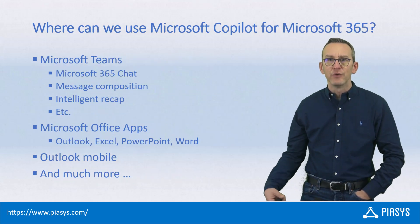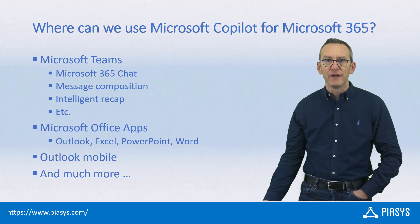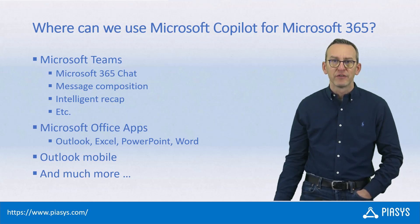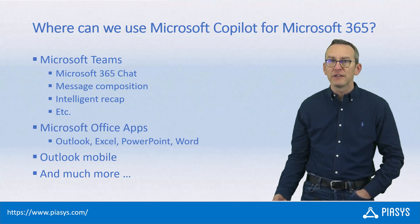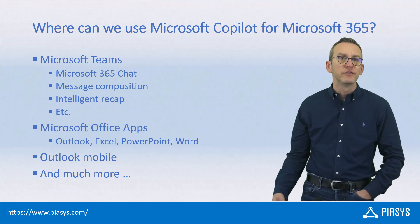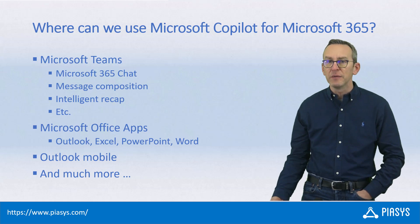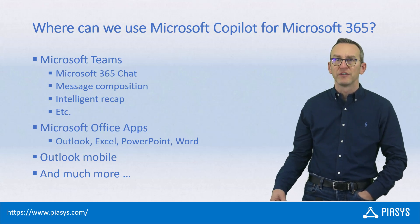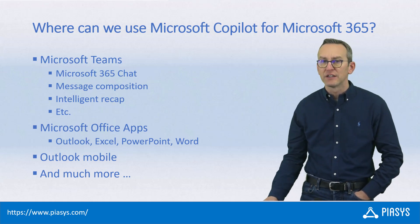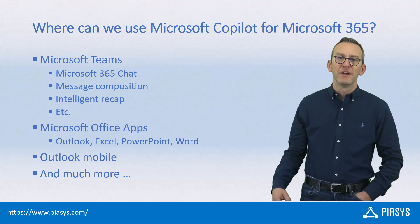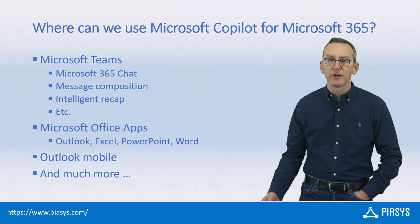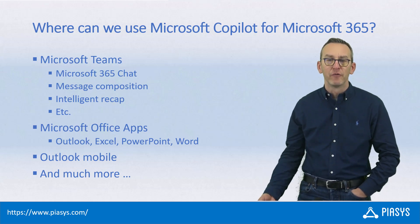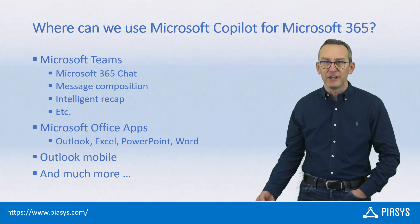When you buy and you install and activate Microsoft Copilot in your Microsoft 365 tenant, you can then use it in Microsoft Teams, for example with the Microsoft 365 chat, or with the message composition, or in the Intelligent Recap of Meetings, and stuff like that.